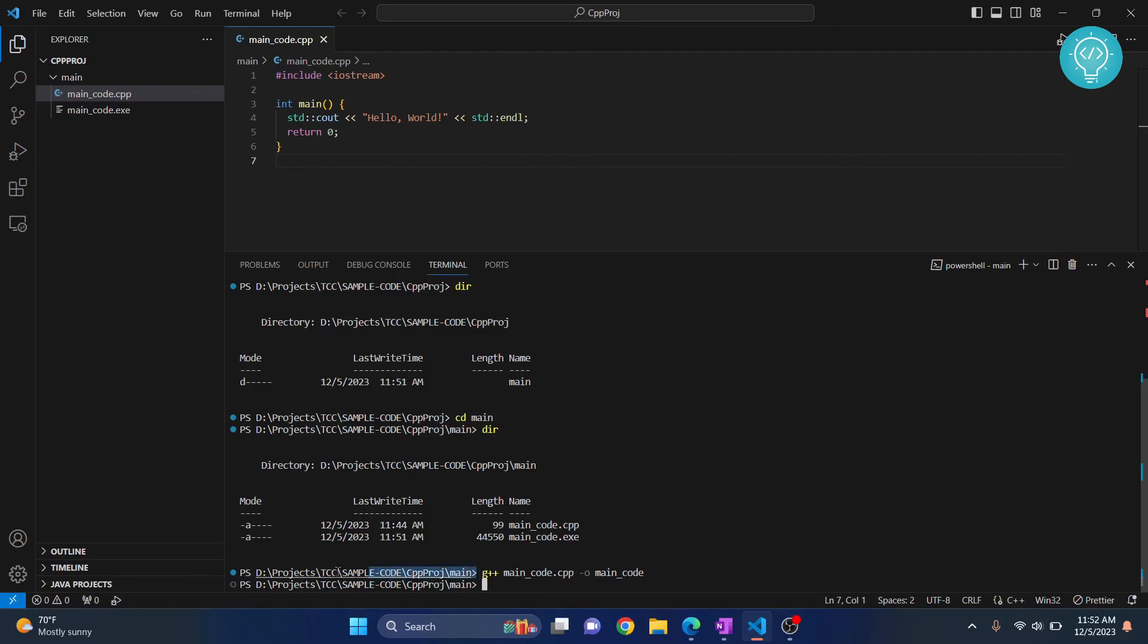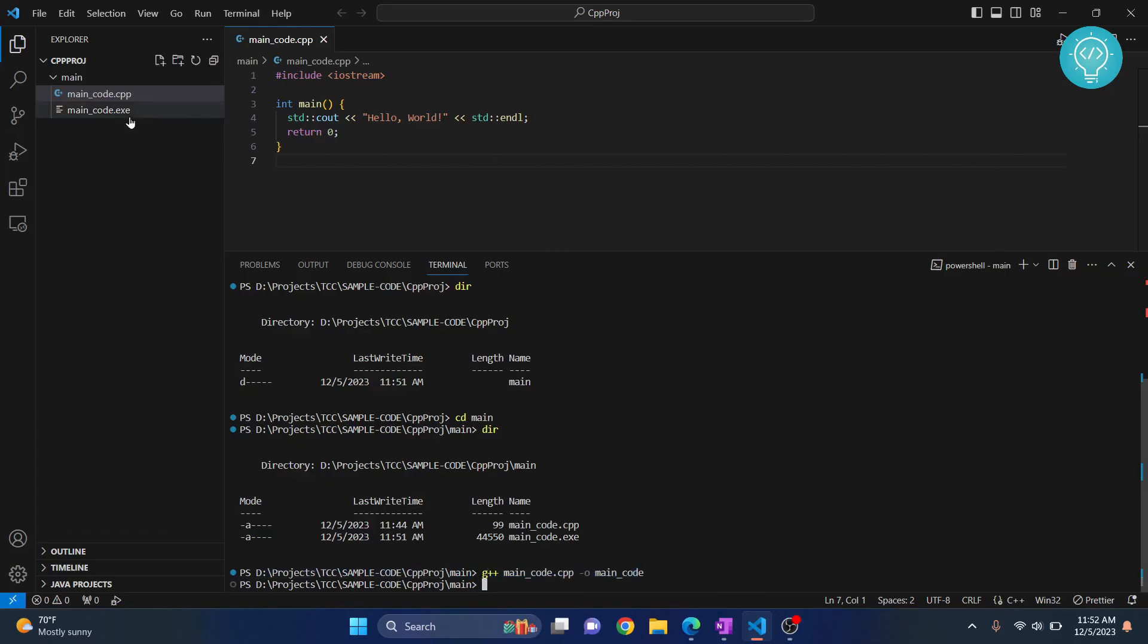I'm inside the main folder, that's where my code is, and that's where I'm running this command. Make sure you're inside the same folder where your code is.